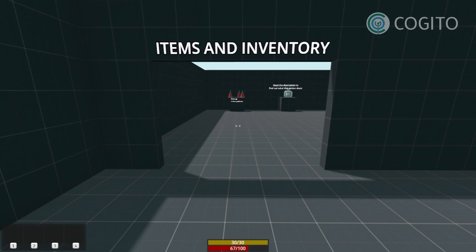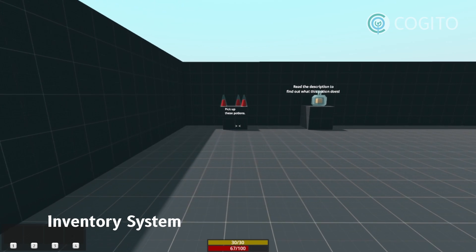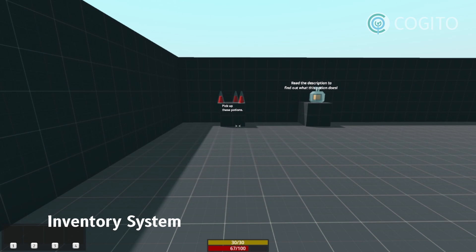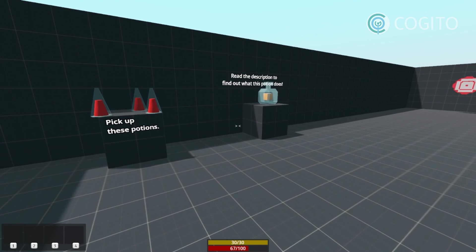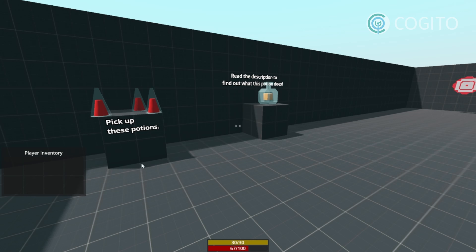Cogito comes with a full inventory system that I've tried to model after commonly used inventory systems seen in immersive sim-type games. The inventory logic is handled separately from the HUD, giving you great flexibility to only use parts of the system if needed, like using no HUD at all, or setting infinite inventory space.